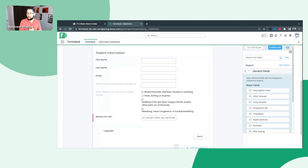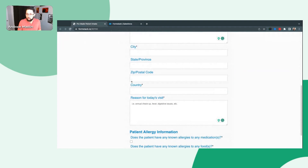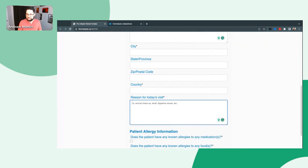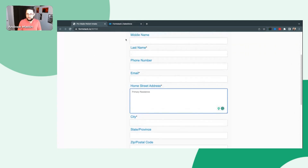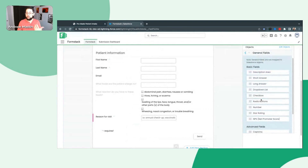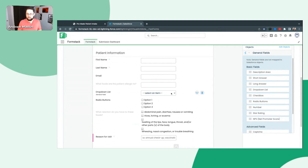We can do short answer, which is just like the first name, last name fields — it's a very short answer. City, state, these are all short answer fields. A long answer is going to be like what I have for reason for today's visit. Home street address was the same kind of thing — that's a large text box. We've already seen what checkboxes look like. Radio buttons look almost the exact same, except instead of a box it's going to be a circle — these little bubbles and they can only select one option. Dropdown list has the same kind of function where they can only select one option, but the interface is slightly different — they would click on this to see what those options are instead of the bubble format.